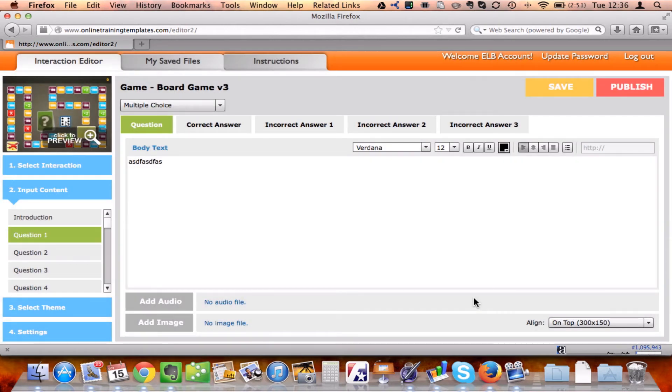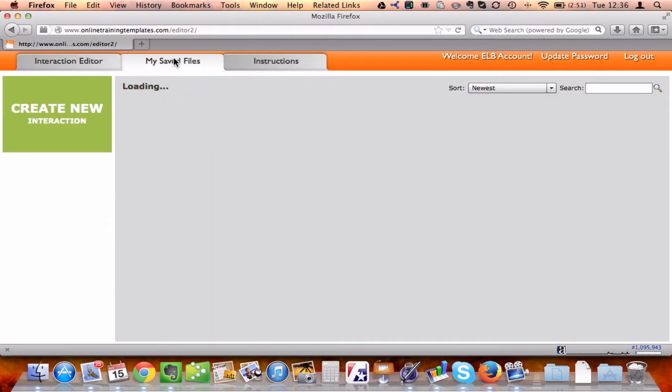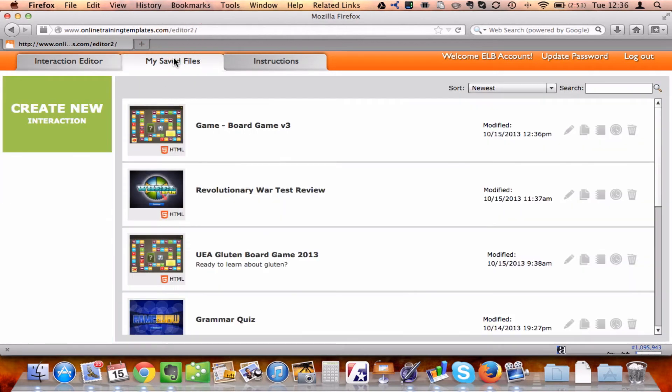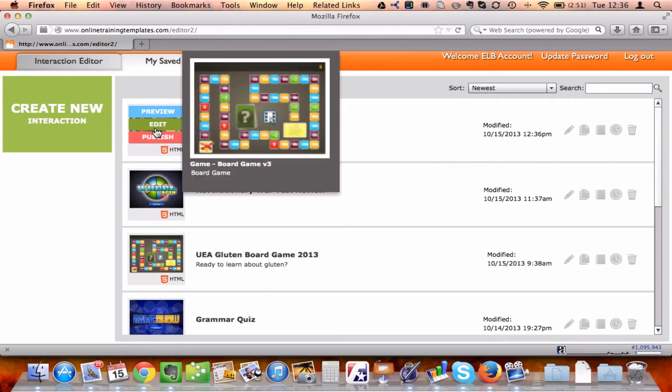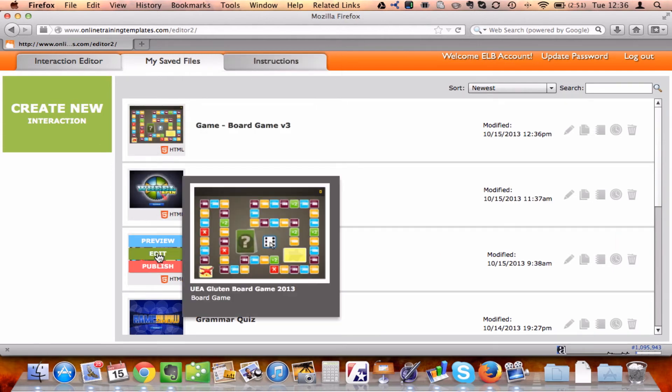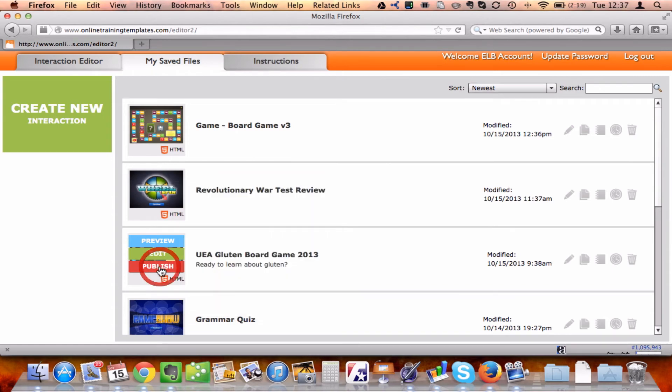So now, how do I get it out to my students? Well, let me go to My Save Files, and just so you can see what one looks like, if I mouse over any one of these, I can simply click on the Publish button.